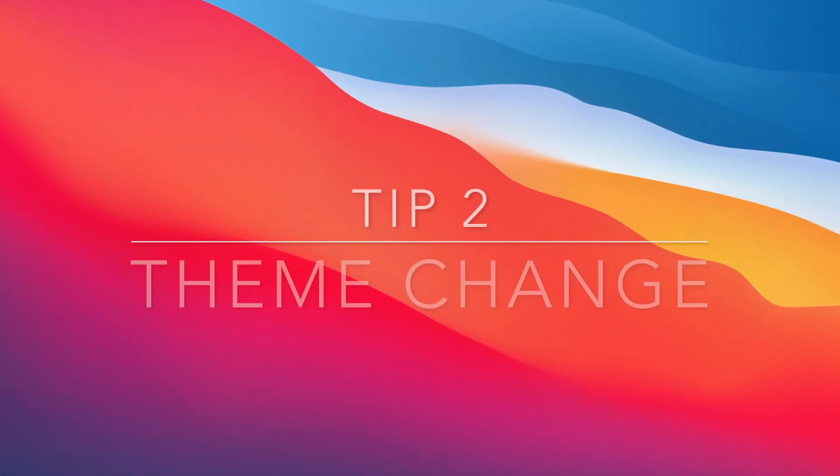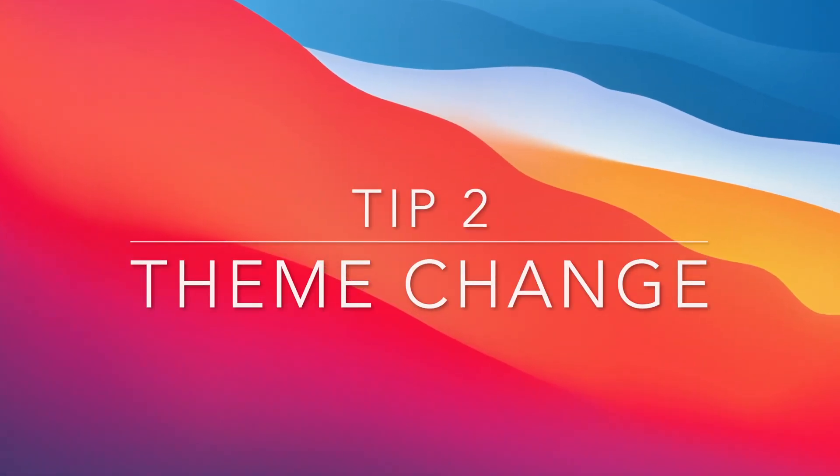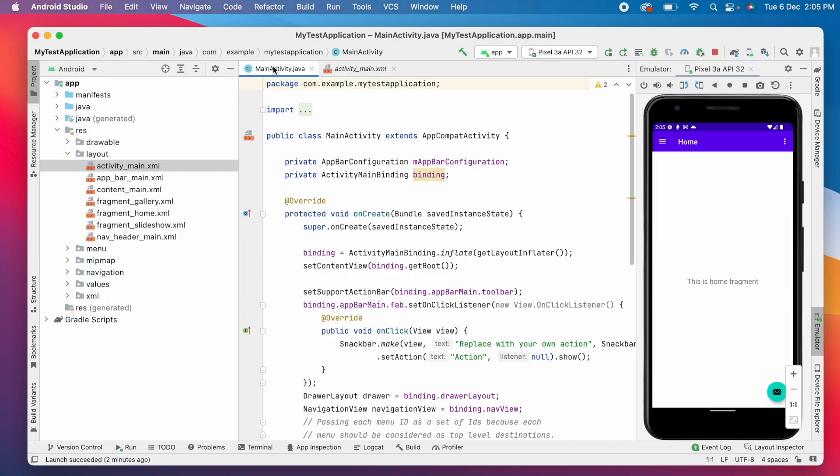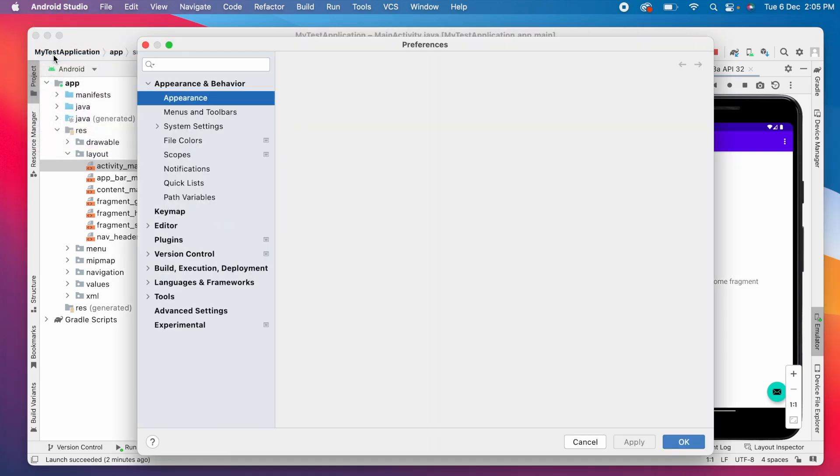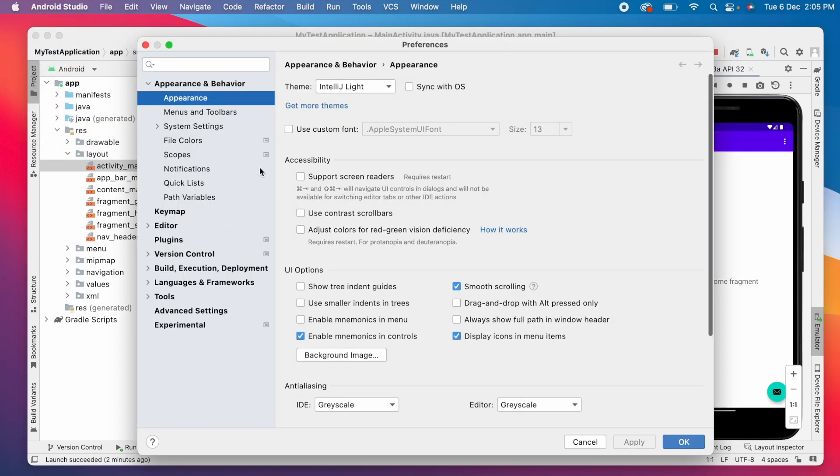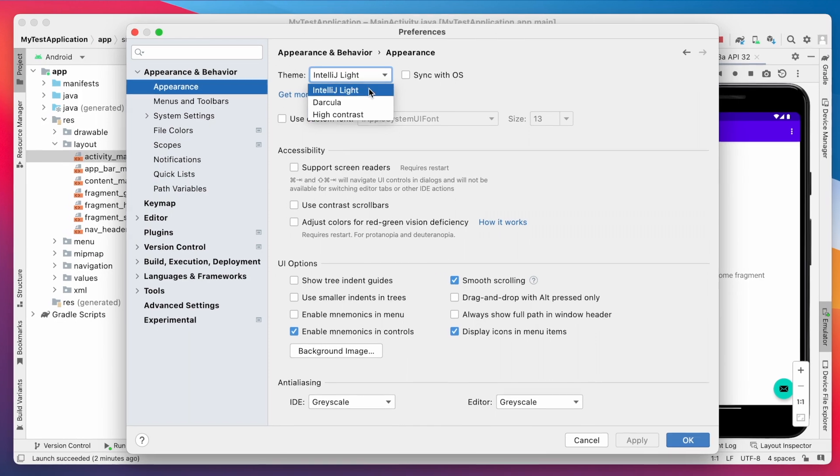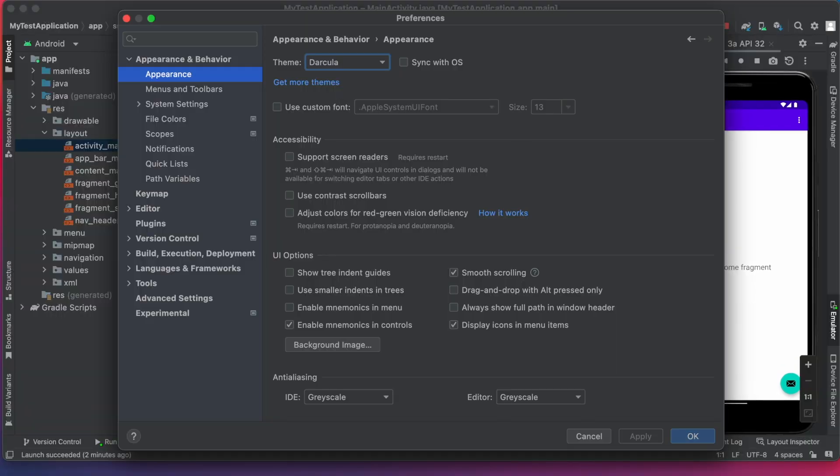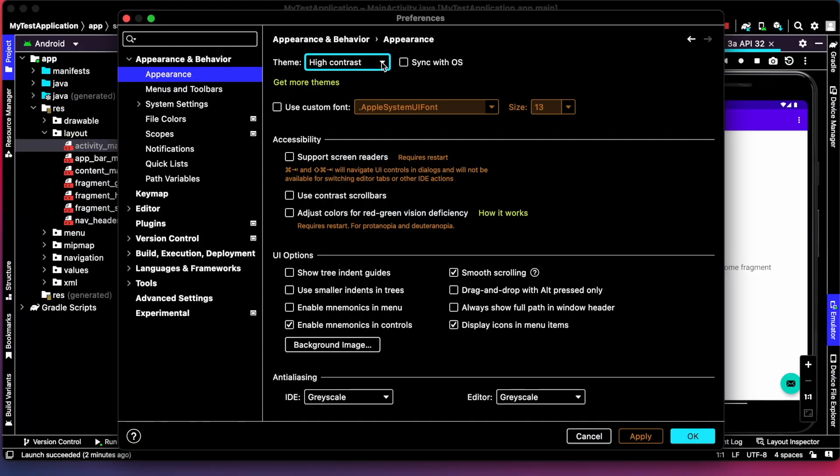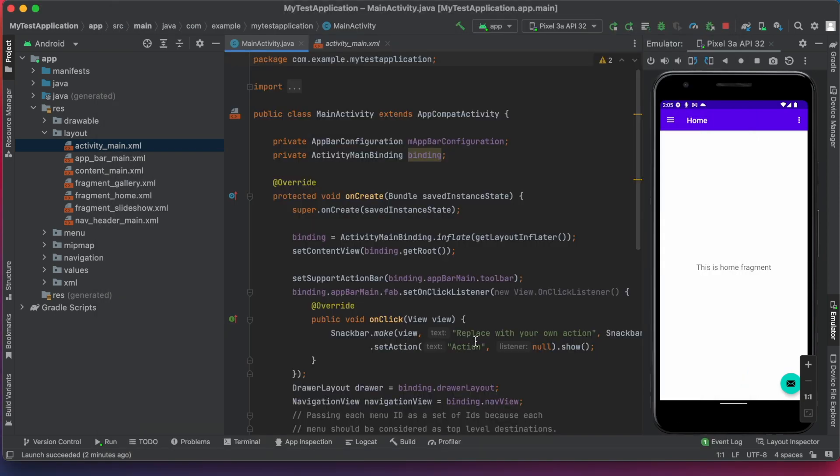Number 2, theme change. For some developers, this Android Studio IDE UI view might be boring, full of white color. Then you can change your IDE theme by going to preferences. Here you can find appearance option, where you can find different default themes. So if you select them, you can view how does it look like.